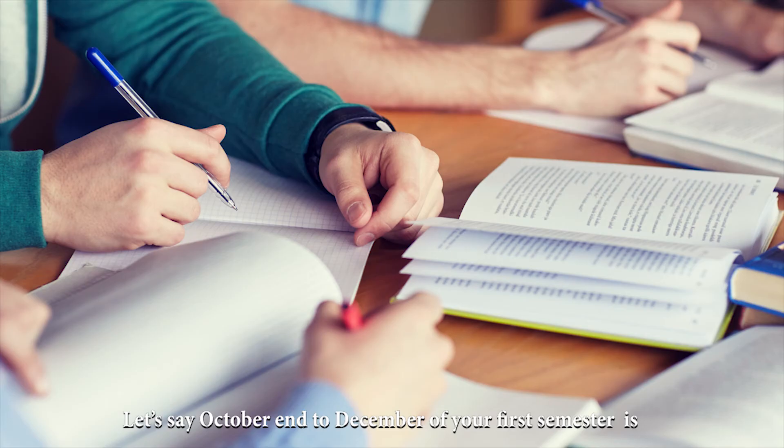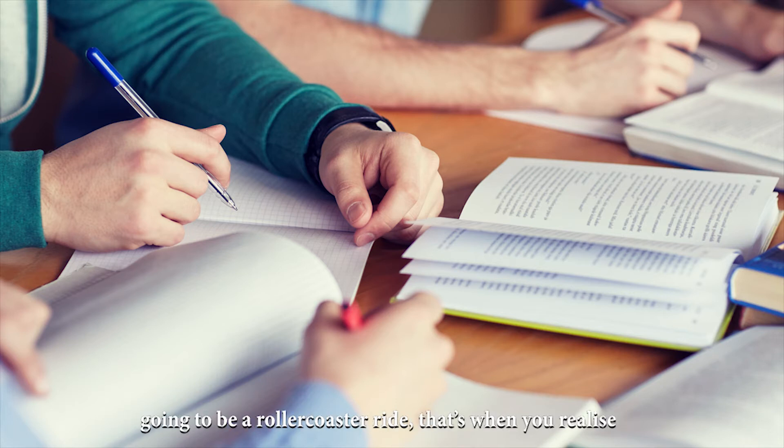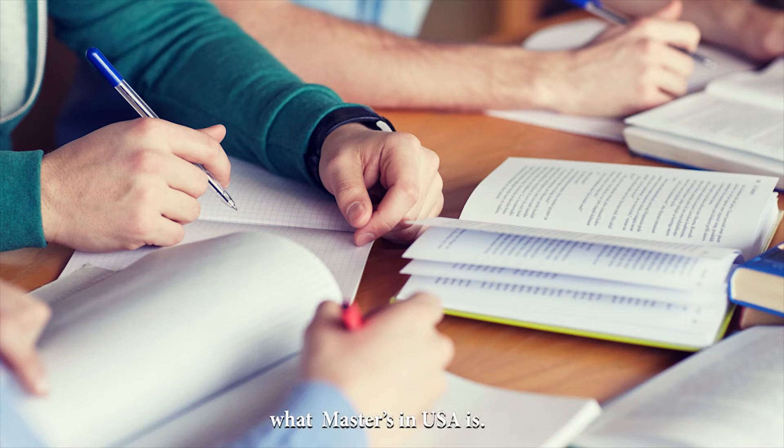Let's say October end to December of your first semester is going to be a rollercoaster ride. That's when you realize what Masters in the US is.